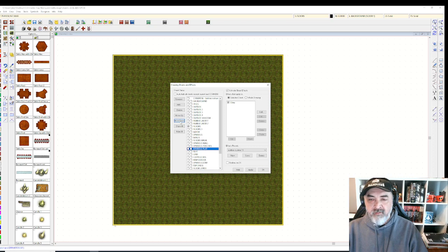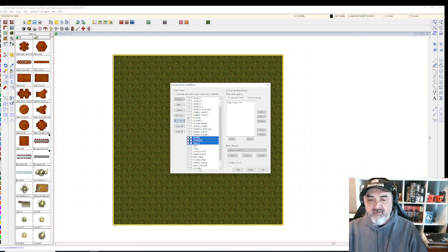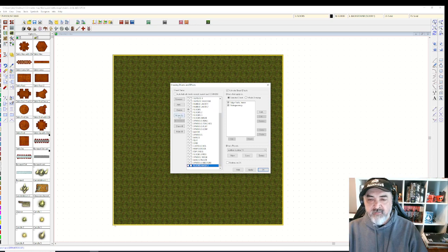Moving things around is a little tedious, but worth the effort. Once you get everything set up, it's genuinely worth the effort to have a custom set of sheet effects built for you. So we're going to go to your software.